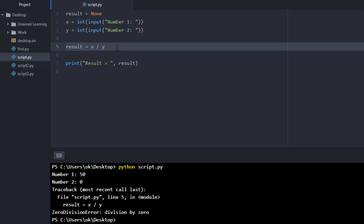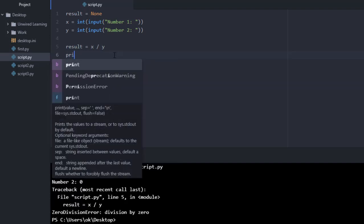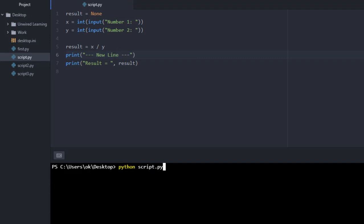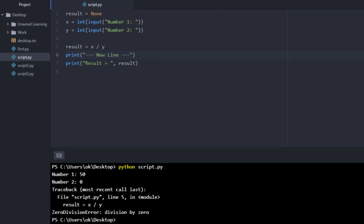We got an error, an exception, and we are not handling that error, so Python usually breaks out. Even if I try to print something here and run this again, you can see I still got the error on line number 5 and after that I was not able to print line number 6. Python breaks out because of this exception and does not execute a single line after it. So we need to handle this particular exception.